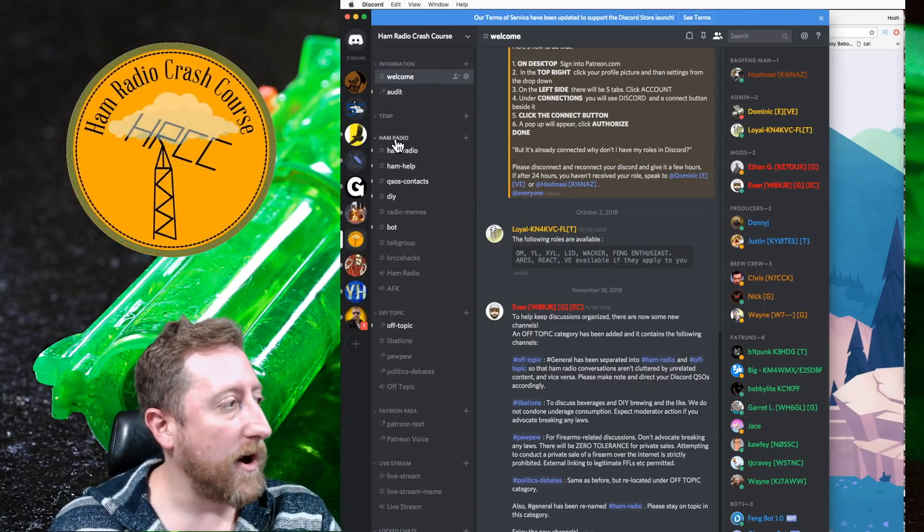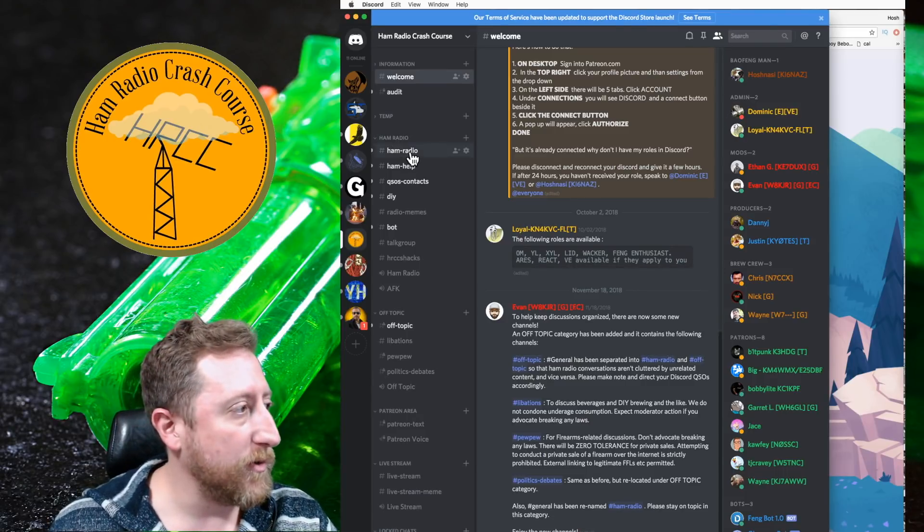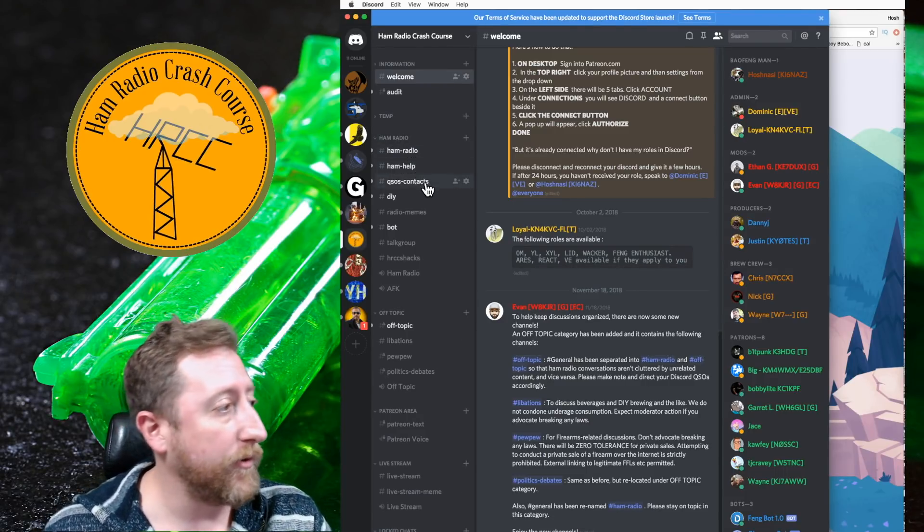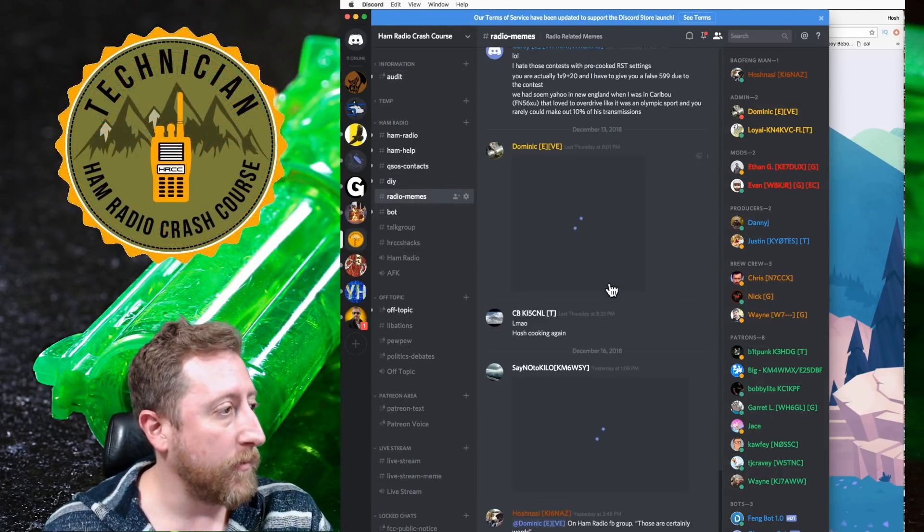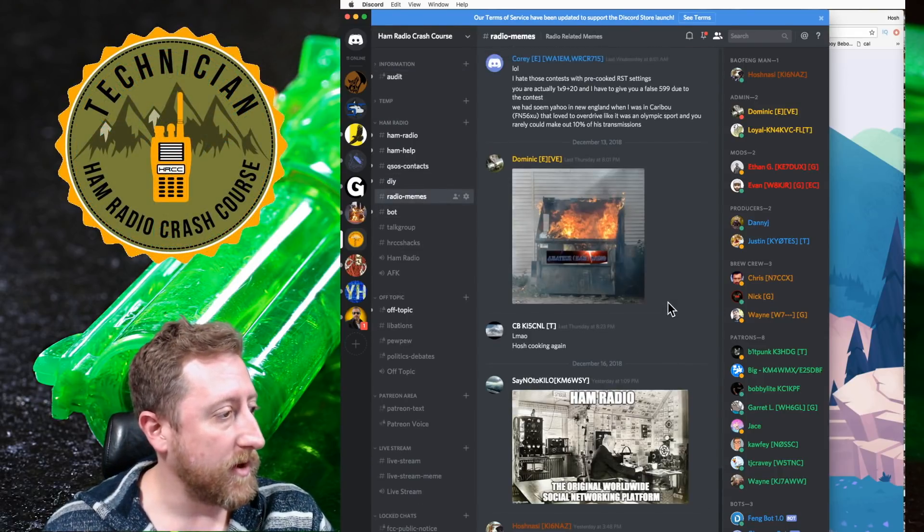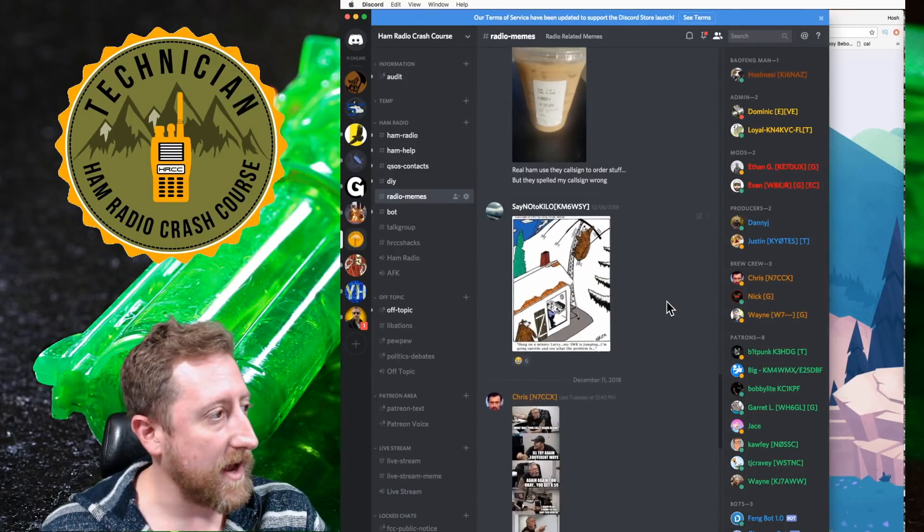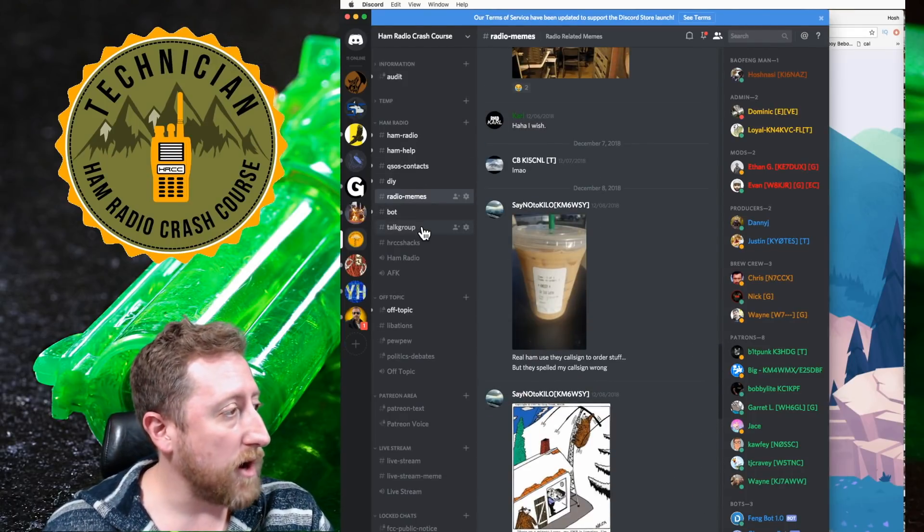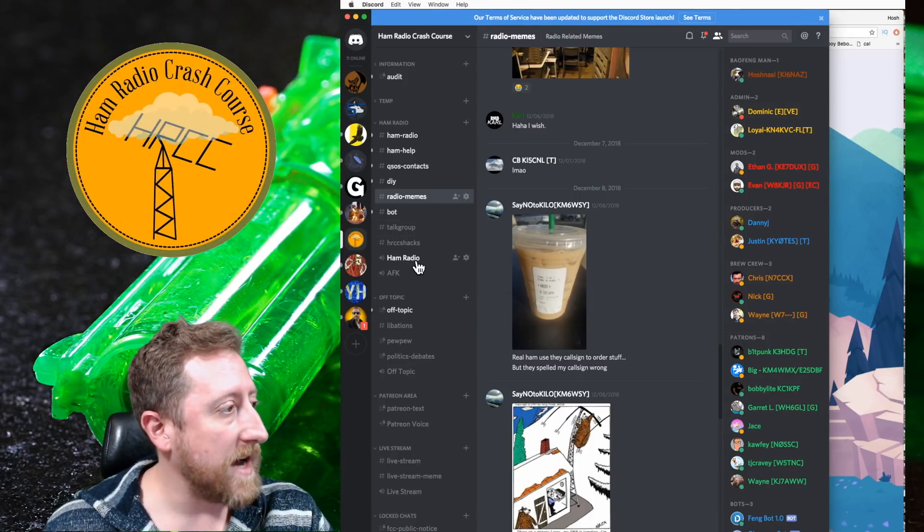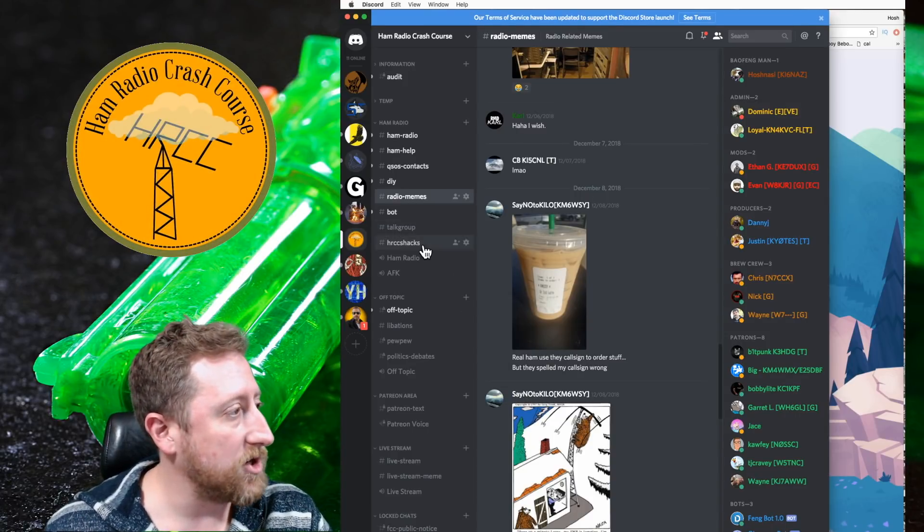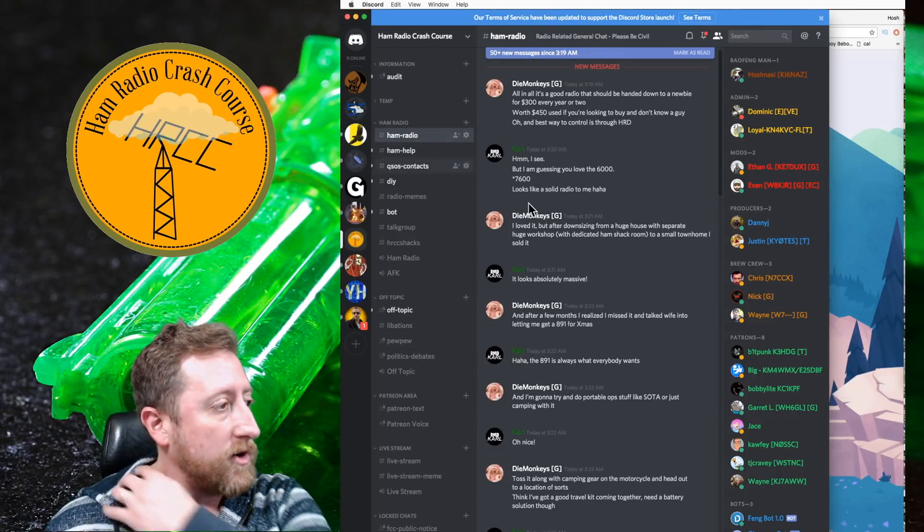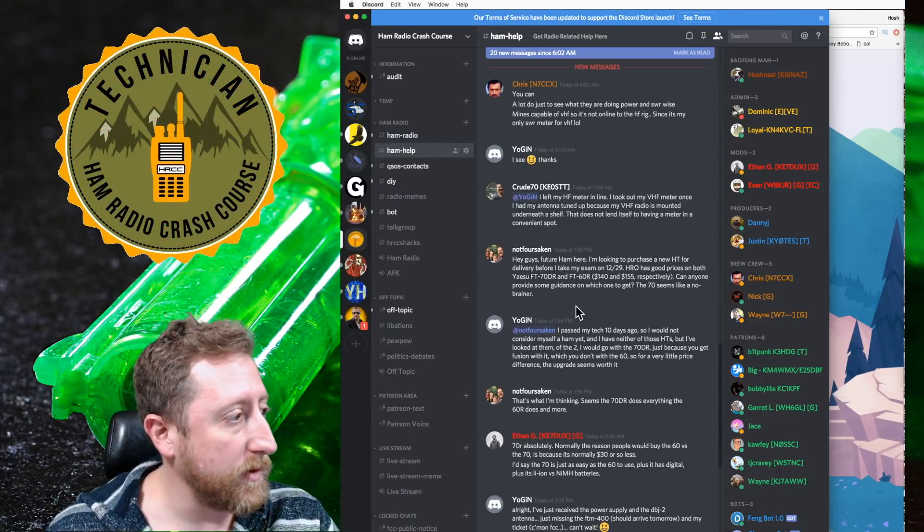You'll have sections like Ham Radio. There'll be a Ham Radio chat room, a Ham Help chat room, QSOs and Contacts, DIY, radio memes which are always pretty funny. People can post what they think is pretty funny and Ham Radio memes, which I think are hilarious. There's a talk group for when we do our talk group scheduling, Ham Shacks, Ham Radio voice chat, AFK chat. Of note here, the Ham Radio chat is really, really popular. Ham Help is really, really popular.